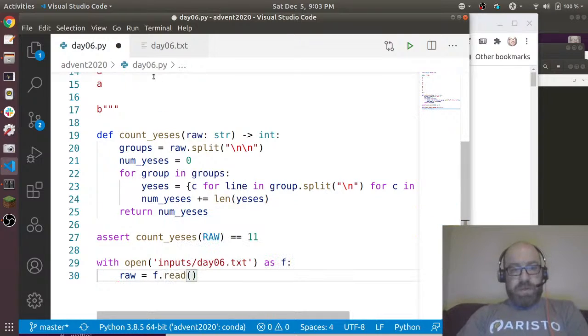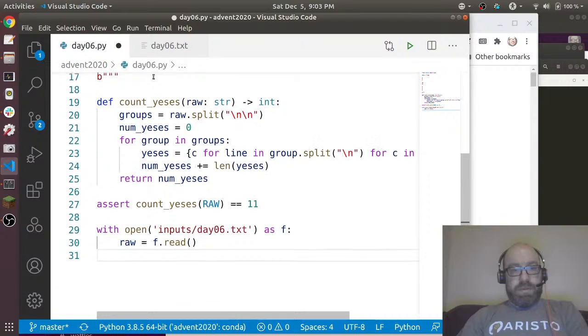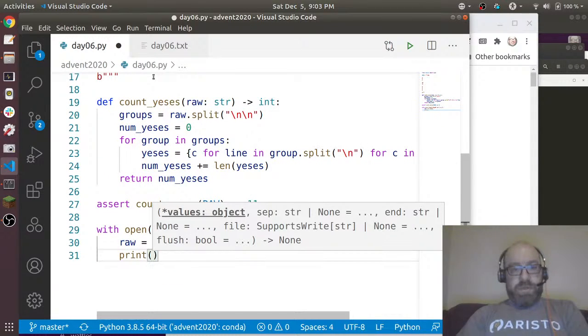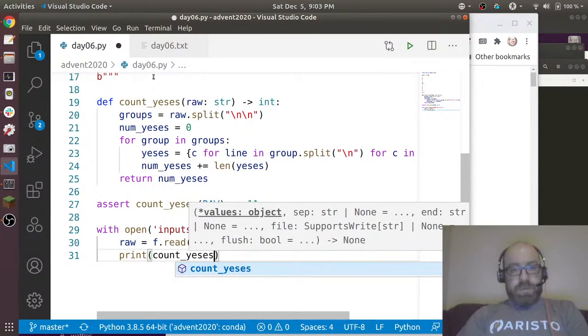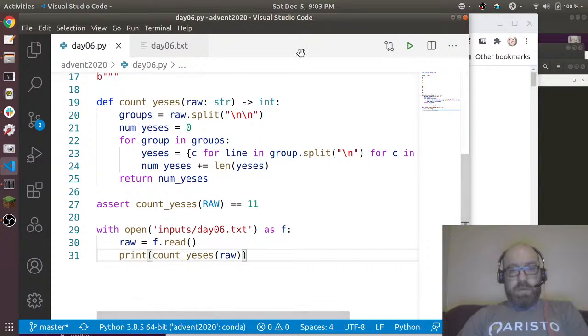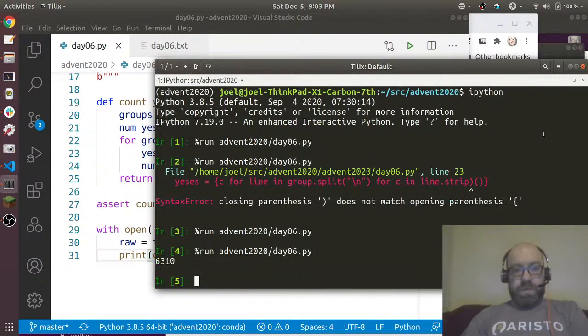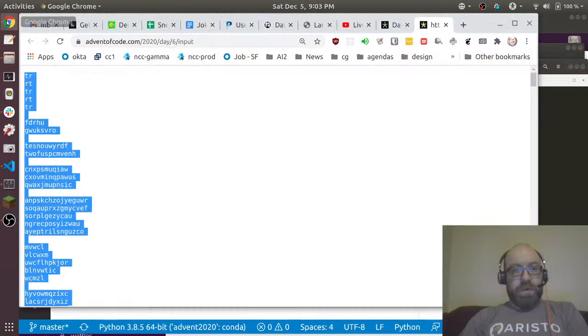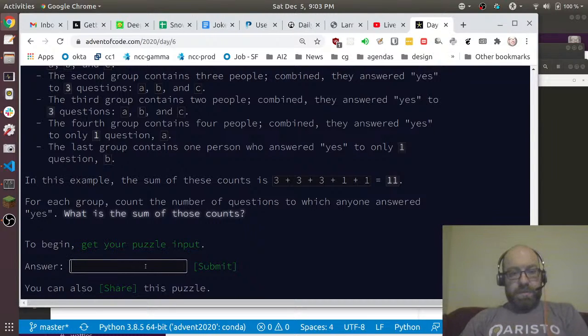With open inputs, day06.txt as f, raw equals f.read. And print count_yeses(raw). Okay, so let us run this again and it says 6,310. So let's try that. That's the right answer.